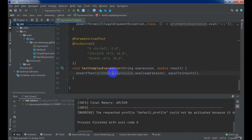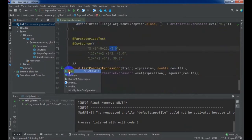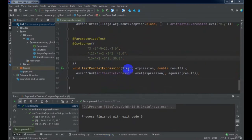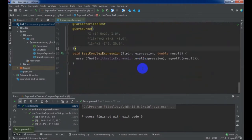We will implement the complex arithmetic expression and then verify the result. During this course, we will develop a number of test case methods. Those test case methods will help us to verify our source code correctness or help us to enhance our source code.